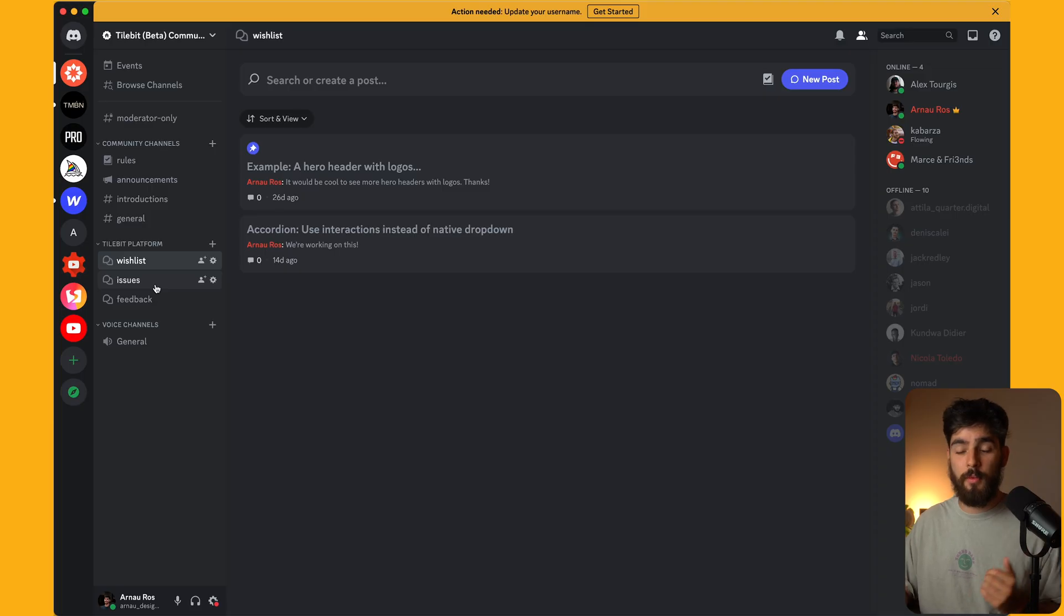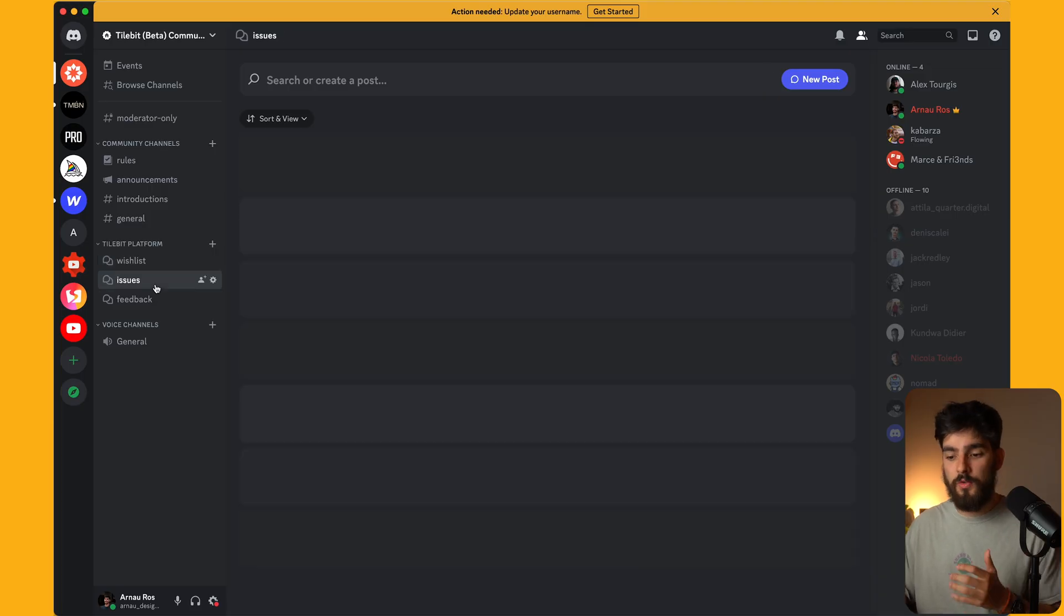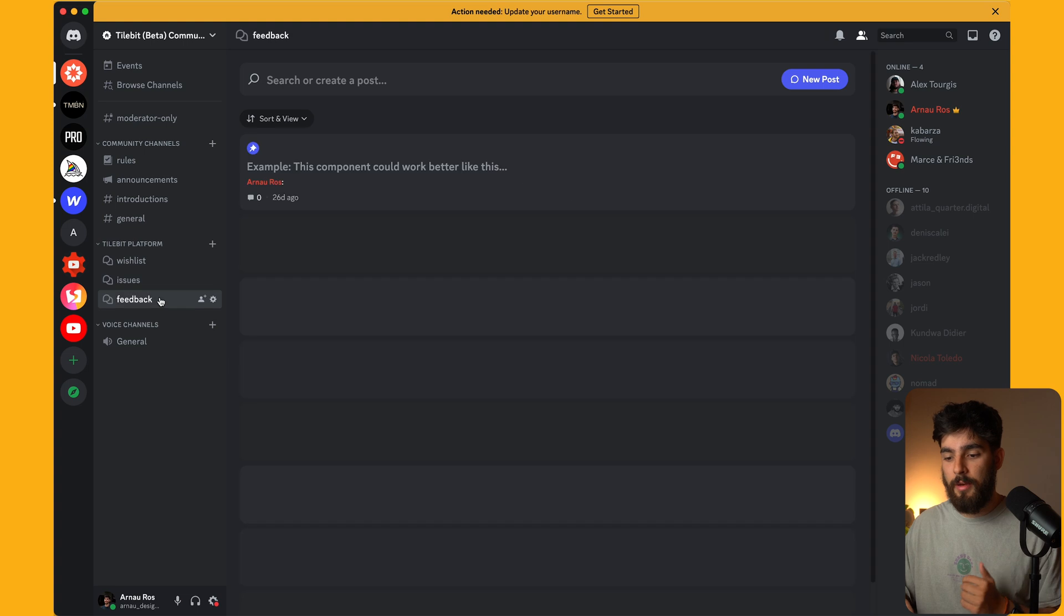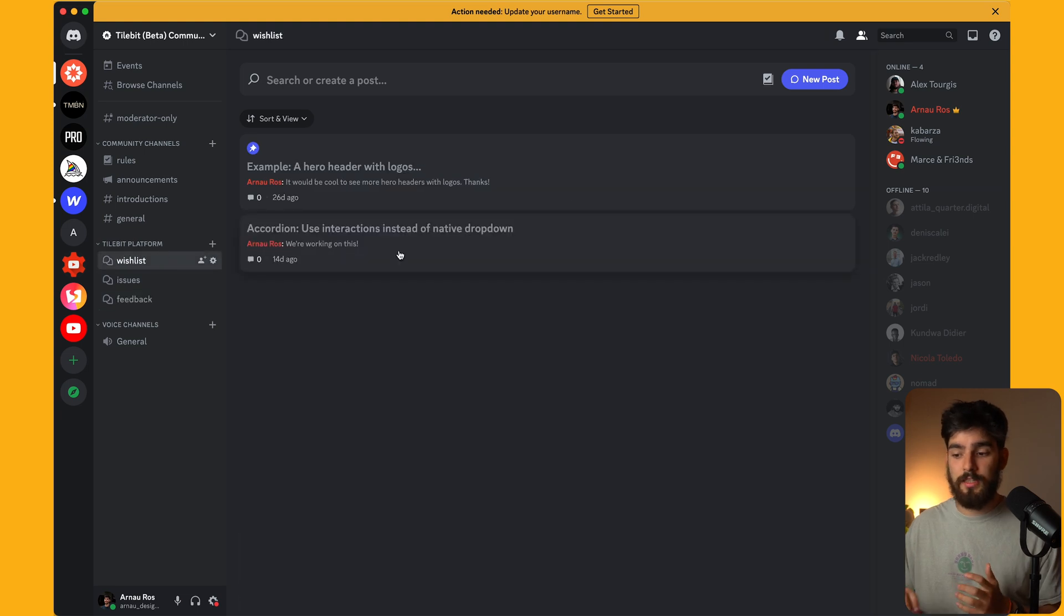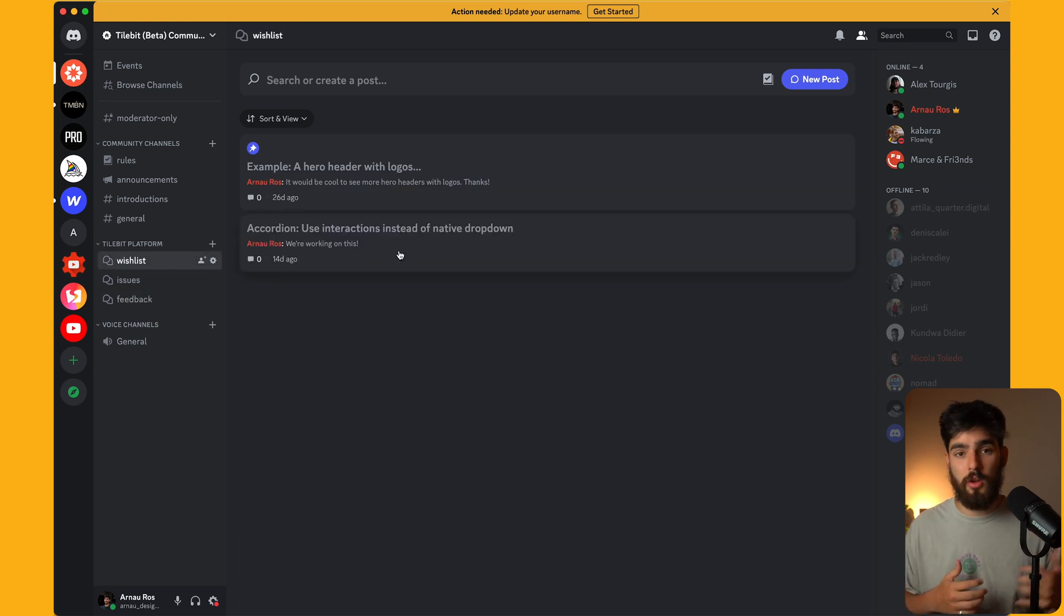If you're still watching to the end, I just want to say two quick things. Number one is that we are available on Discord. This is where people can add the issues that they're finding, feedback, the wishlist for new components, new inspirations, things like that. If you want to say, hey, build this exact thing for me, then we can totally do that.